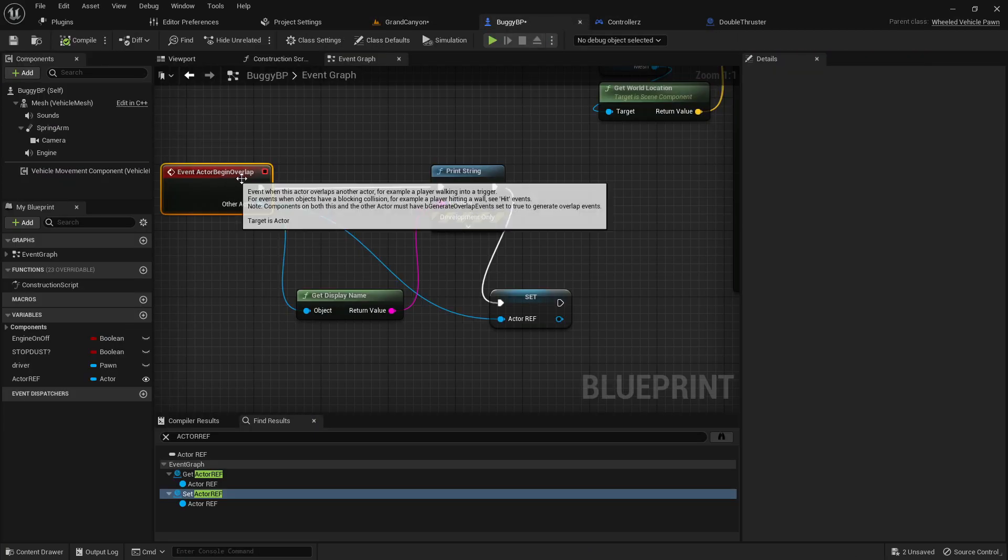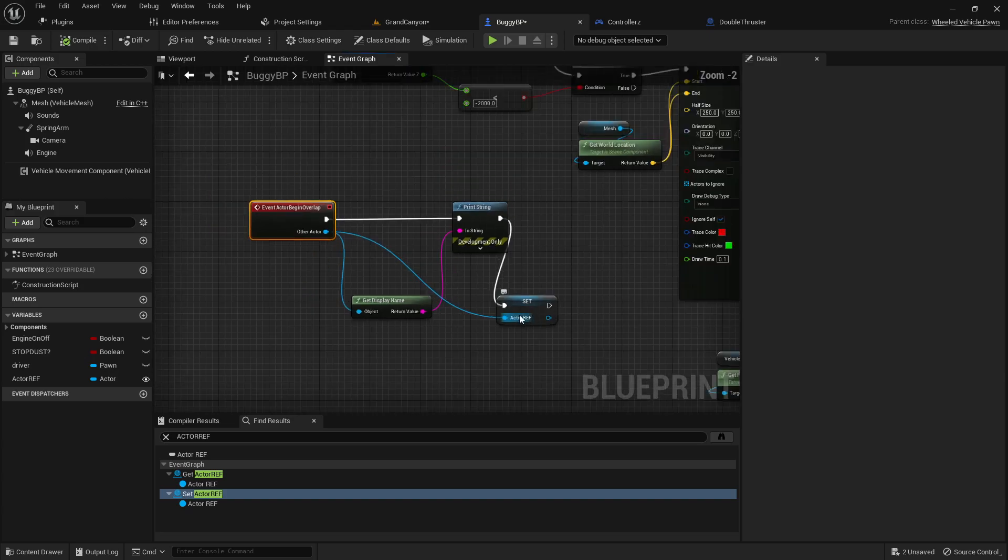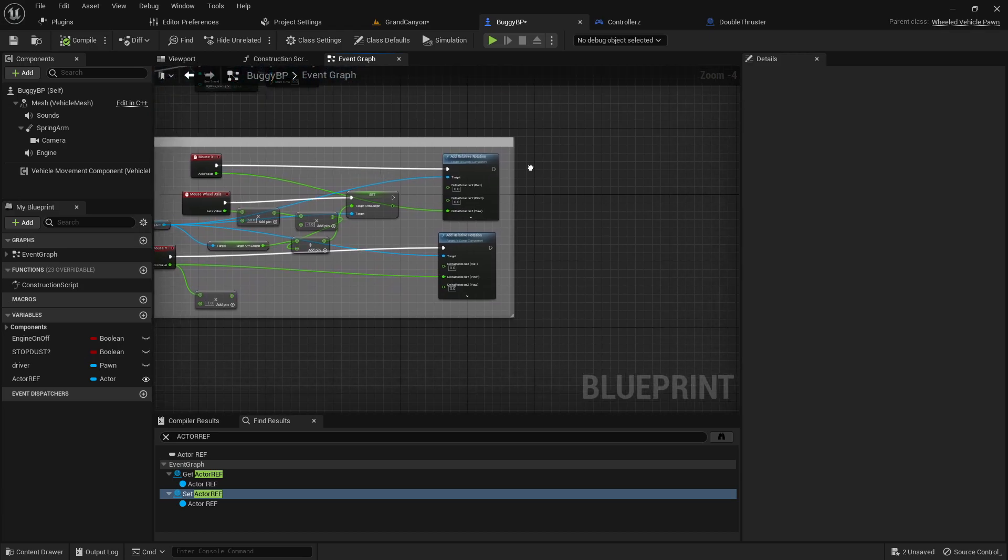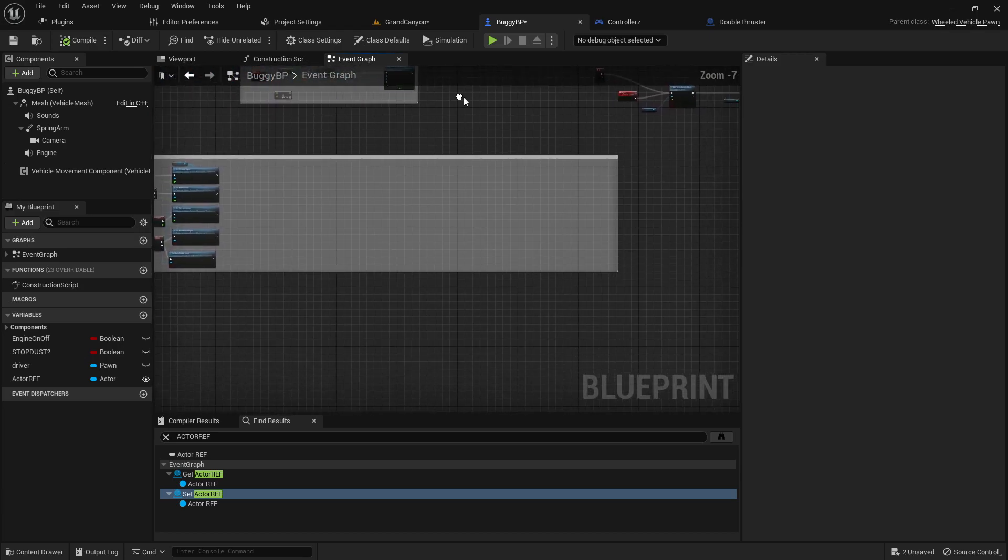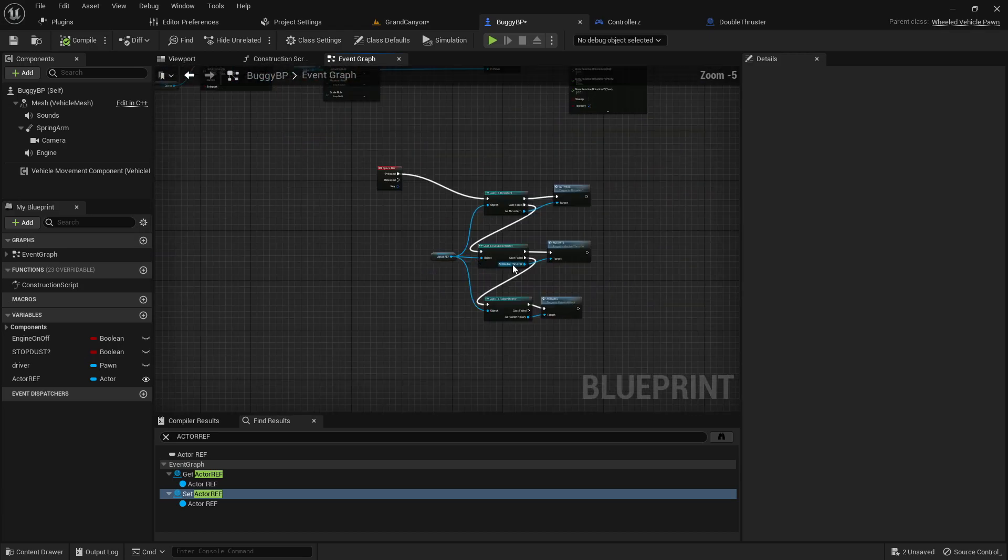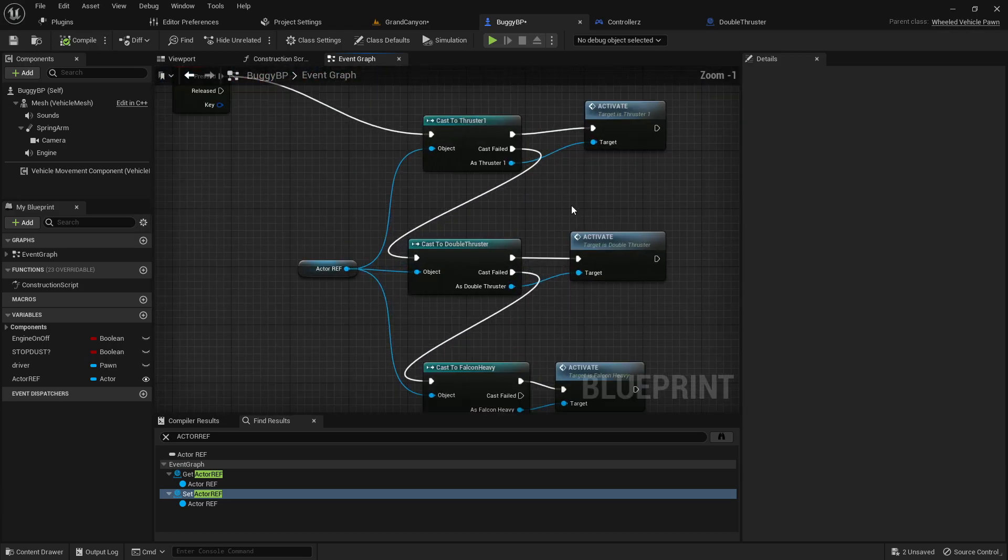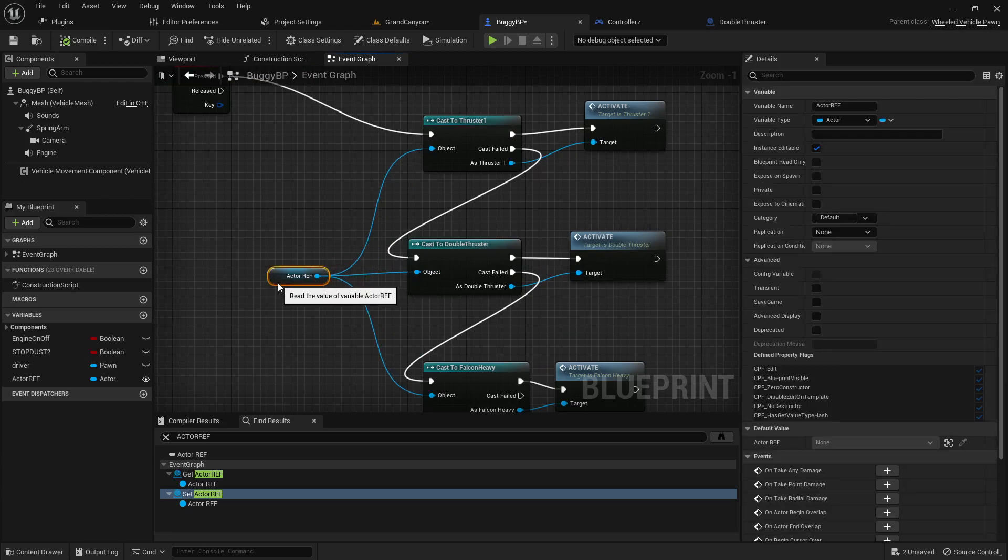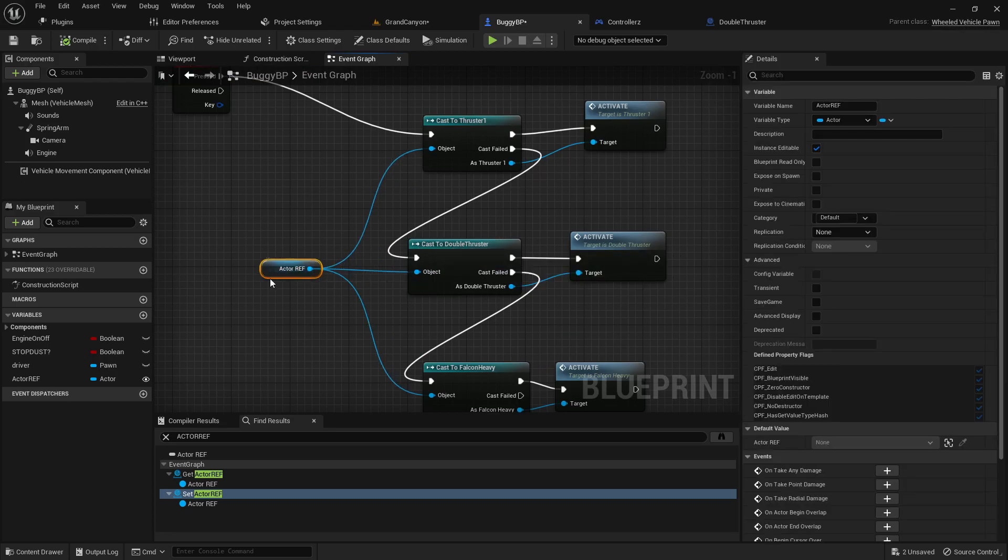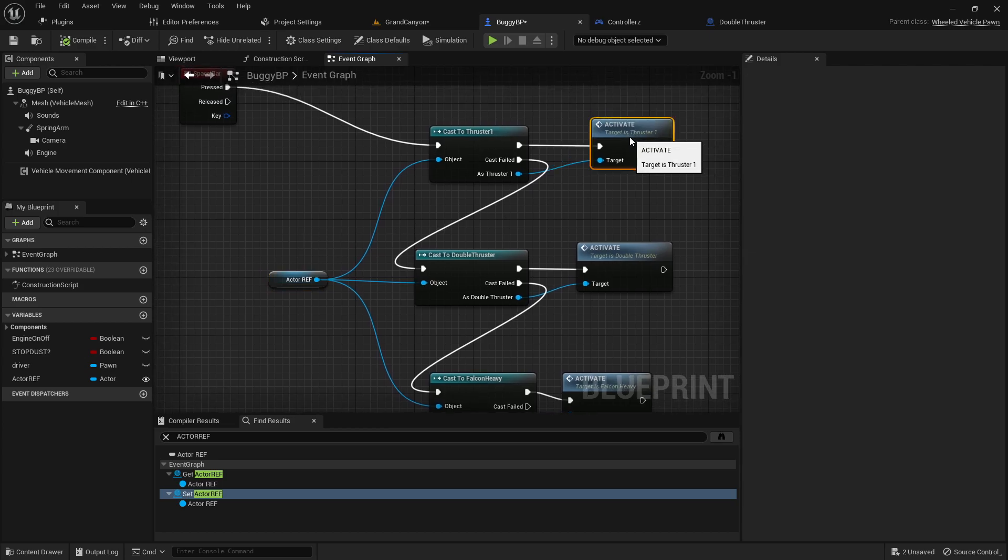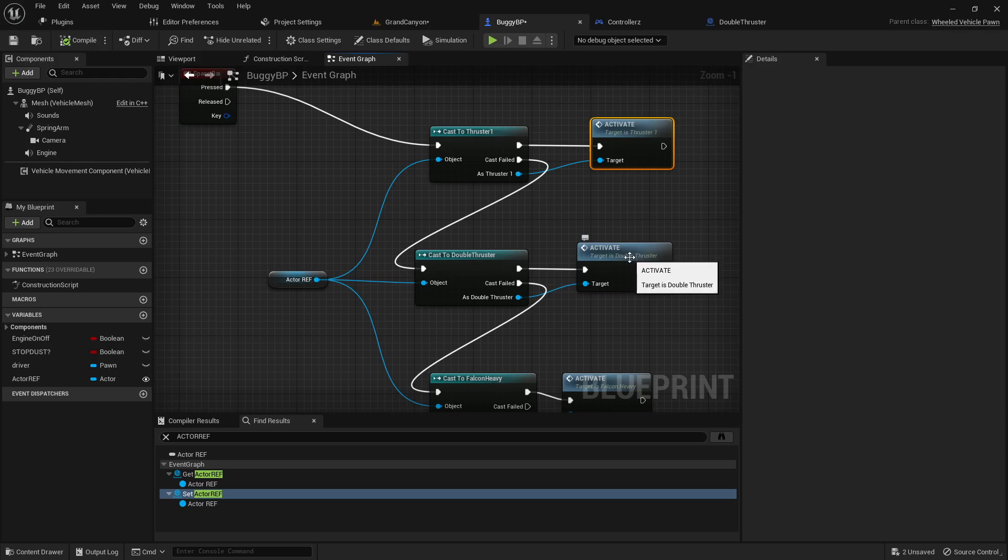And in our event begin overlap our other actor then becomes our actor reference, so when we try to do a cast to and it says you basically get that error - it does not inherit from so we'll always fail. So we want to make sure that we're casting to from the correct object.